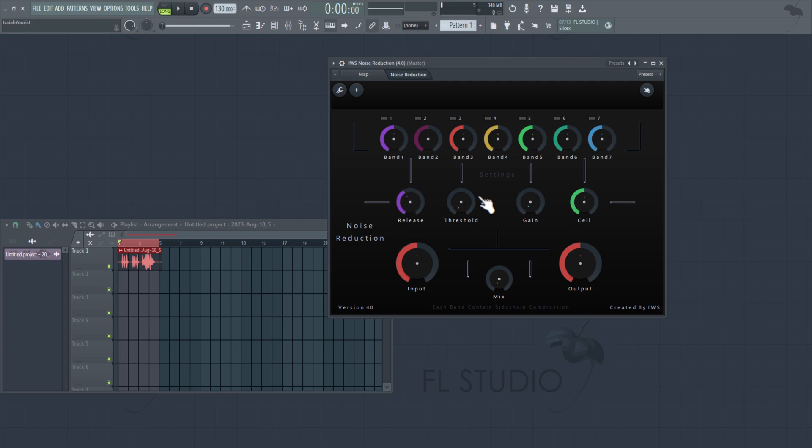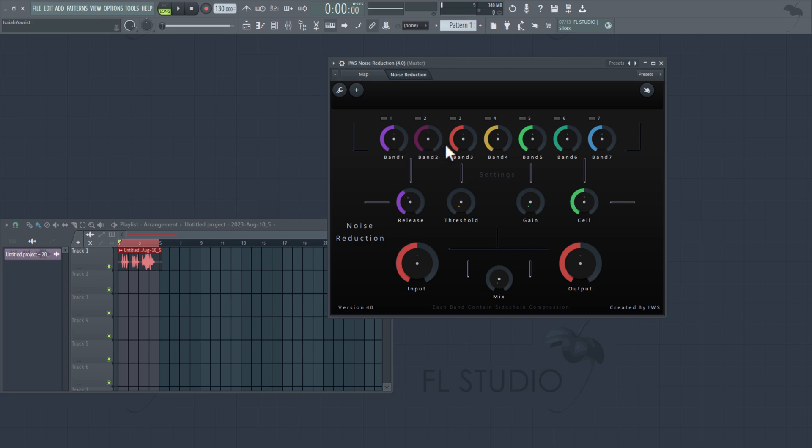And this is the noise gate, and each band has a noise cancellation. So each band has a noise cancellation and a noise gate. This right here is a noise gate. Obviously, you can't really control the noise cancellation. I just put it within each band frequency, but you can control the noise gate.